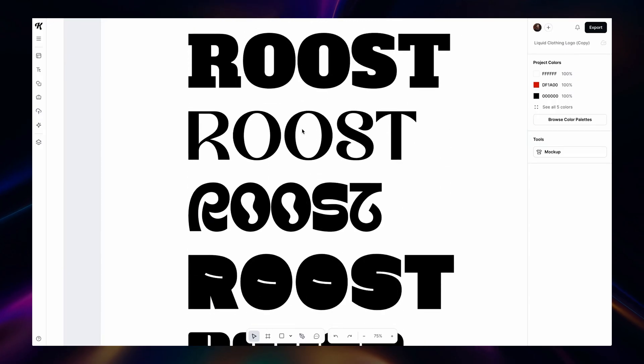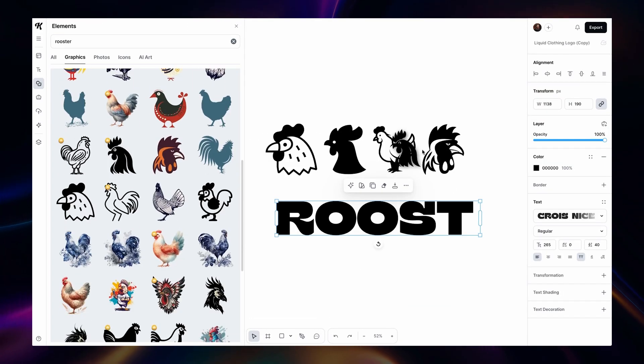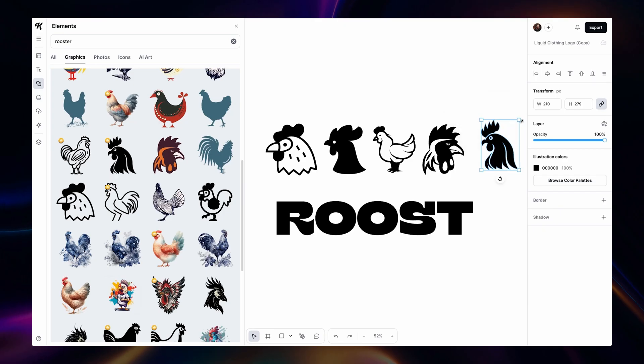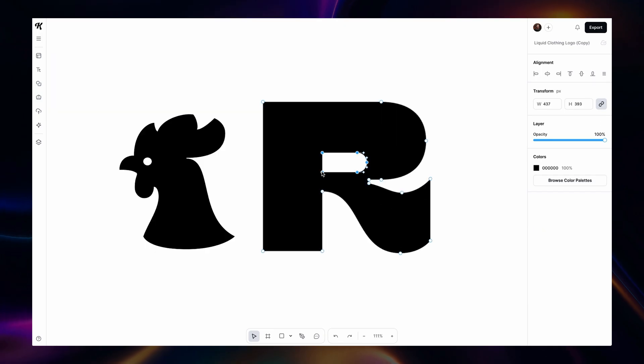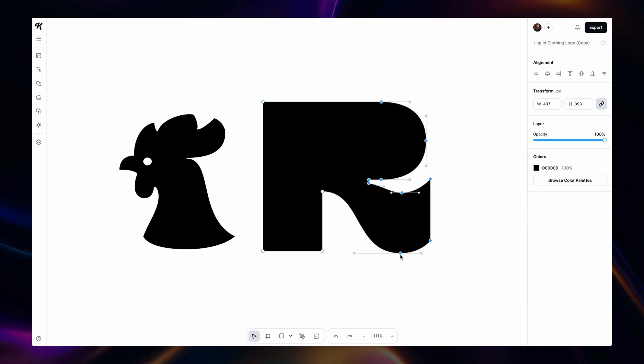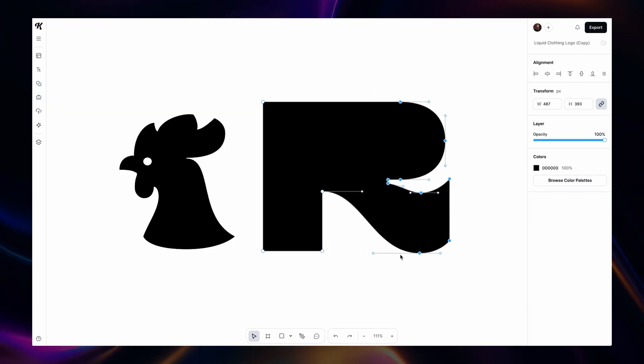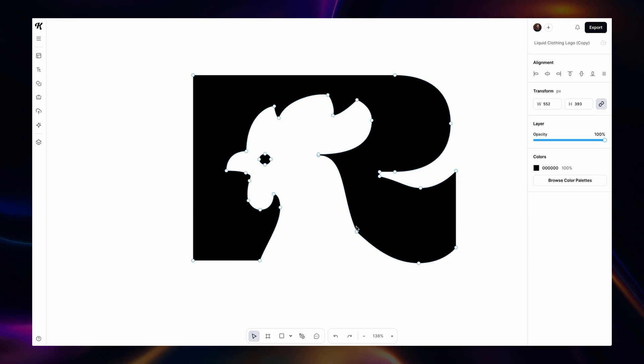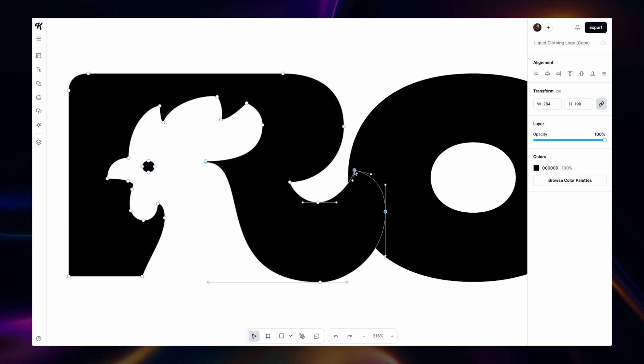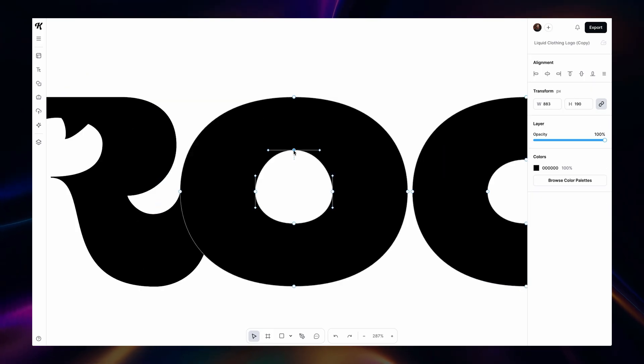So let's say you want to make a logo — a custom logo for a client, a brand, a shop, restaurant, or anything like that. You can start with choosing a typeface, maybe pick out a few different icons or avatar options from our library. And with our new tools, you can customize each individual anchor point of a letter, illustration, or icon.